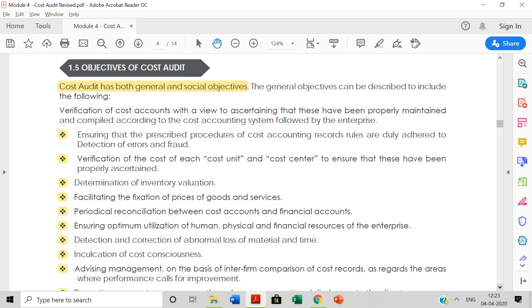The second general objective is verification of the cost of each cost unit and cost group — verifying every cost unit of a particular cost group. Third is determination of inventory valuation — checking how the stock in the company is being valued to ensure it is done correctly. Fourth is facilitating the fixation of prices of goods and services — to fix prices correctly, we need the cost of the product, which requires a cost auditor.